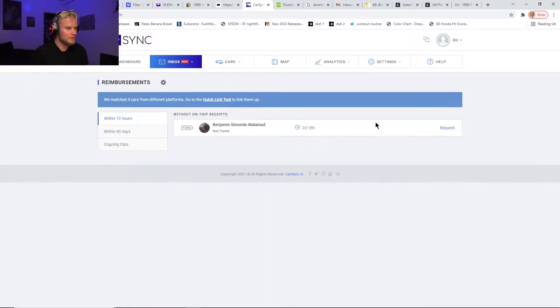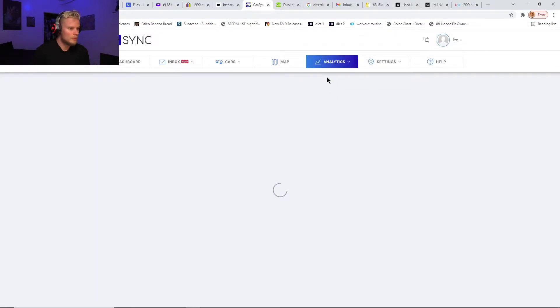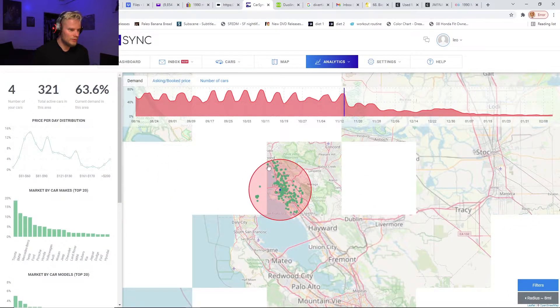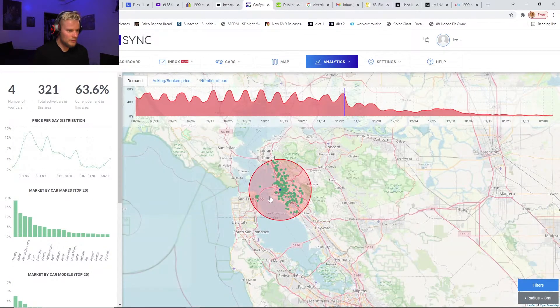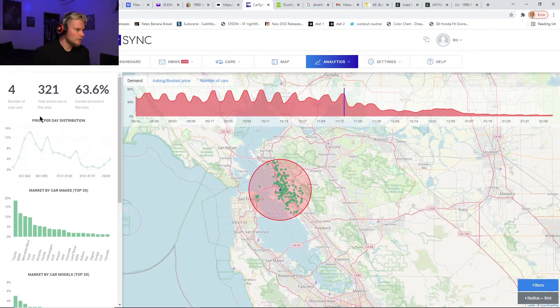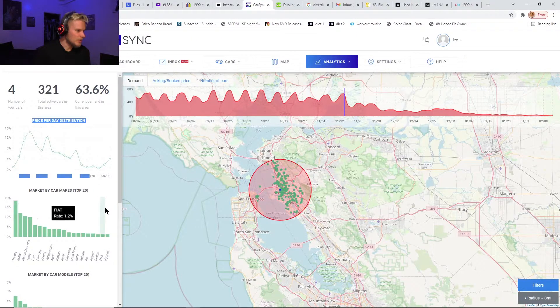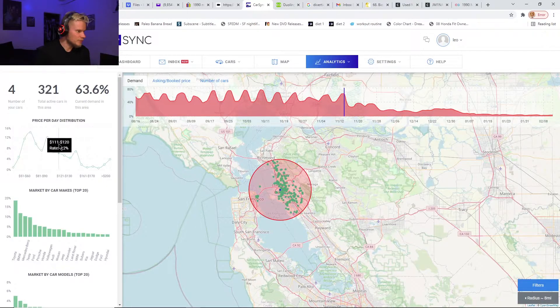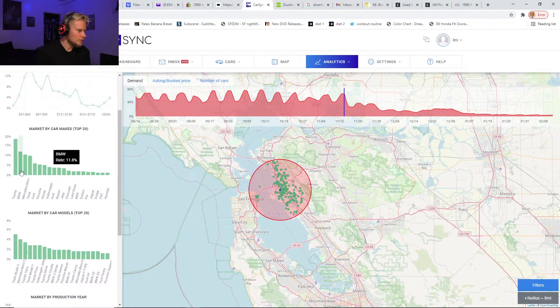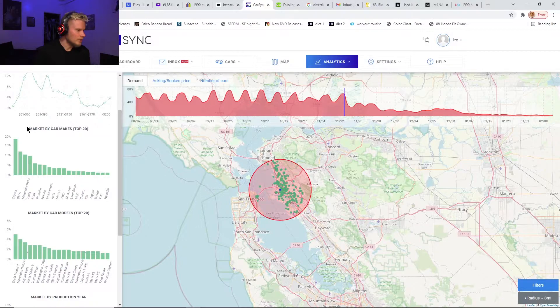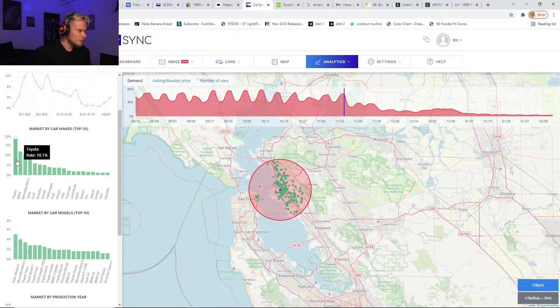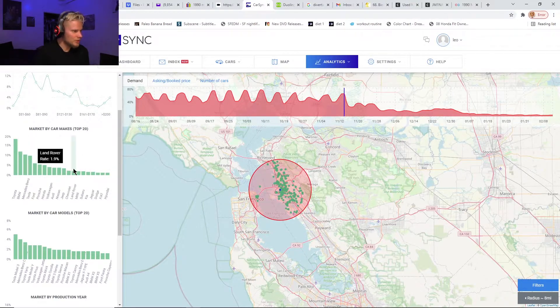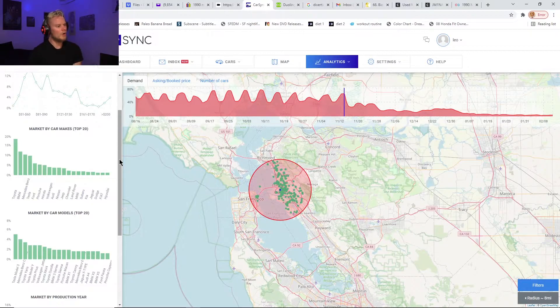It has these amazing analytics which are really awesome. There's a Turo demand index—it'll show you different areas and show you price per day distribution within different prices, like what's been the most popular. It'll show you market by car makes top 20. I assume those are the ones that are getting rented out the most, but I'm not sure—it might just be the ones that hosts own the most.